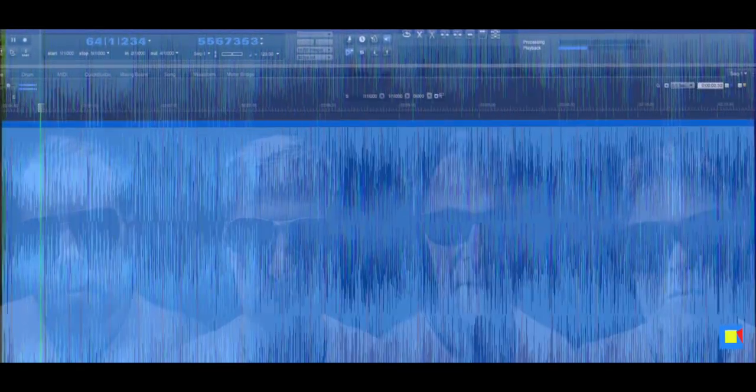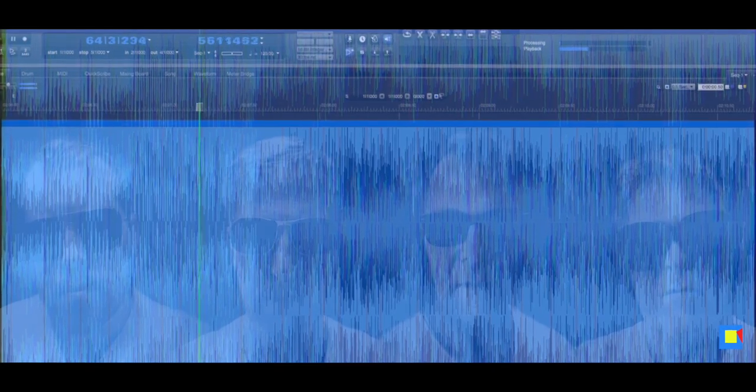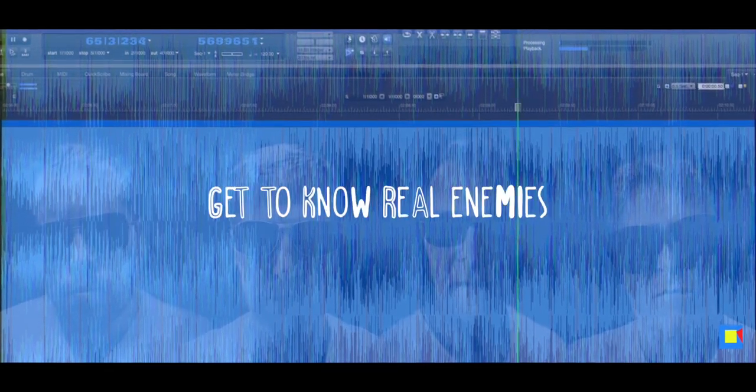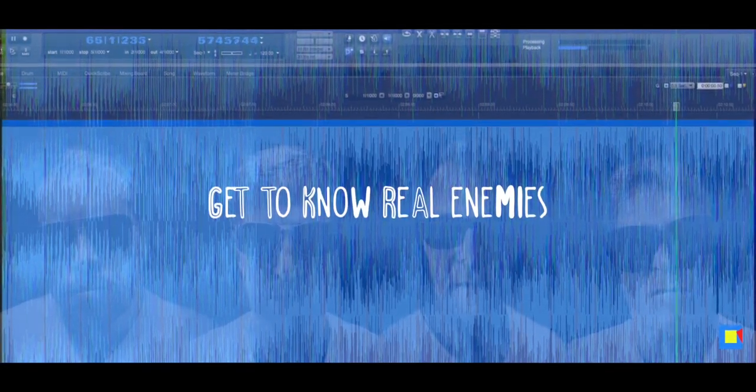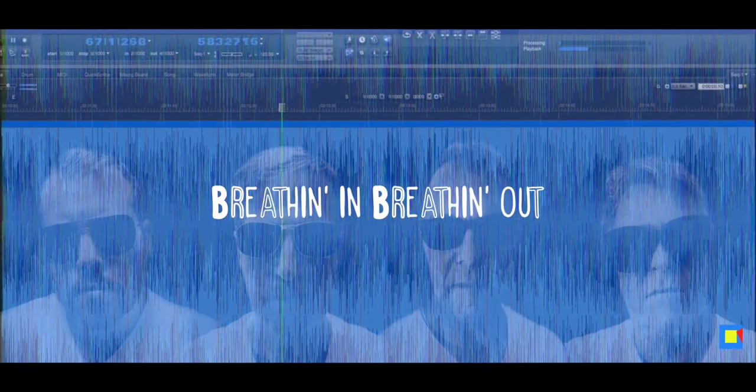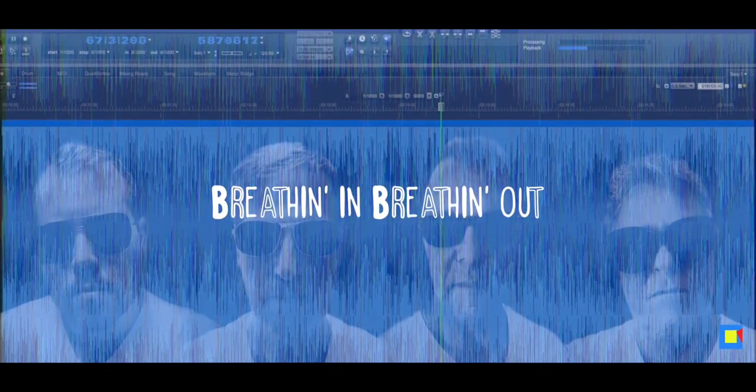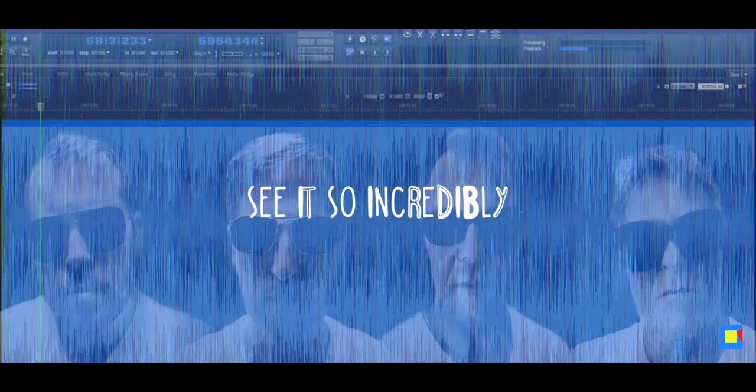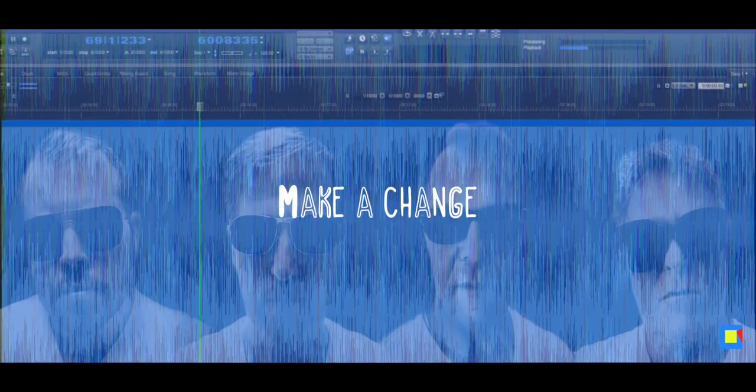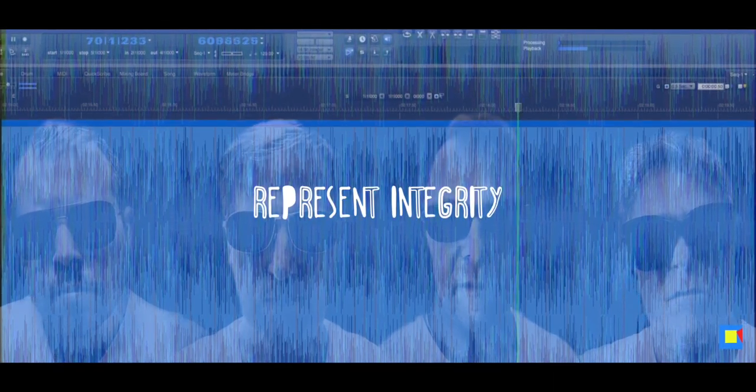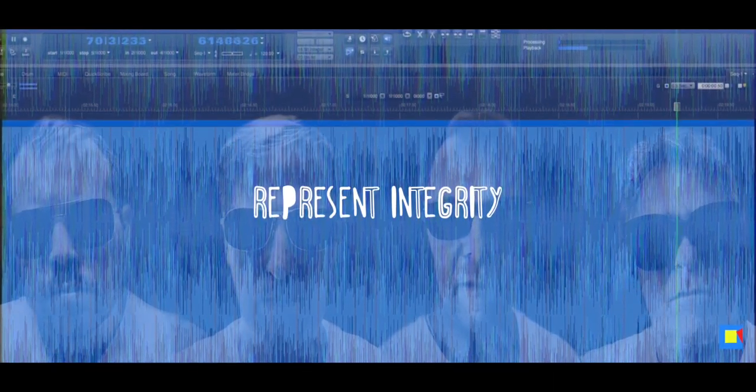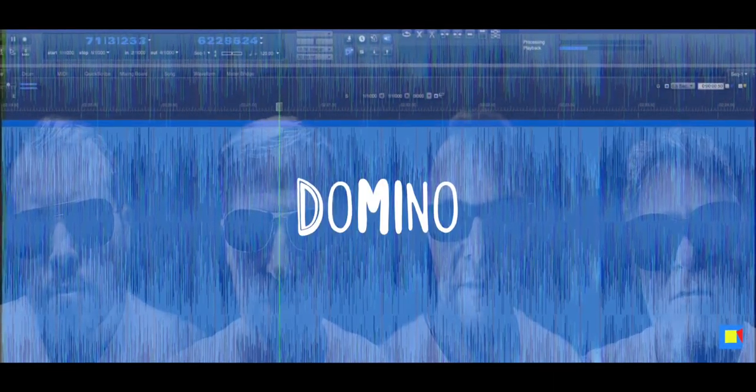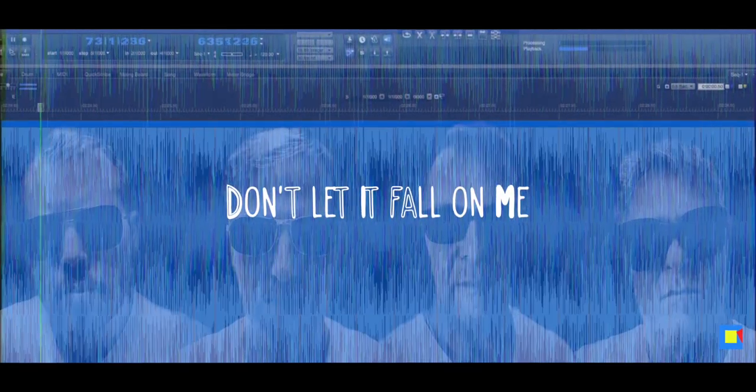Look around, all around, get to know real enemies. Breathing in, breathing out, see it so incredibly. Make a change, be the one, represent integrity. Don't let it fall on me.